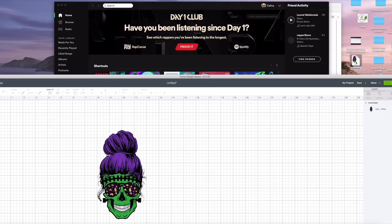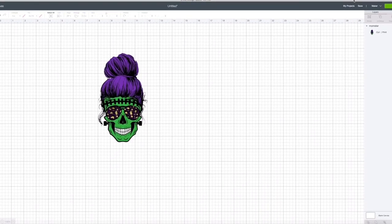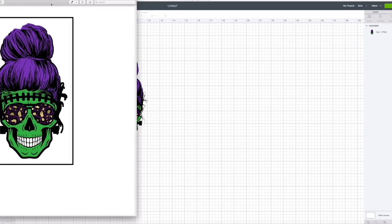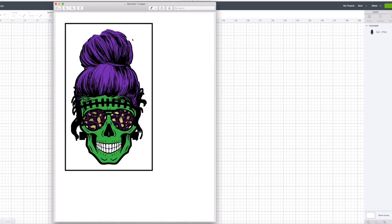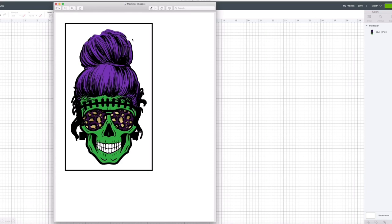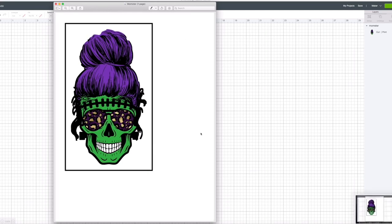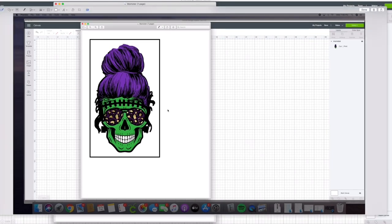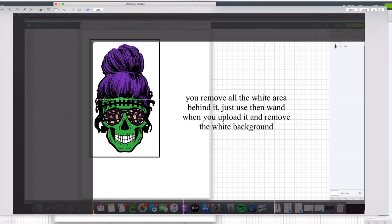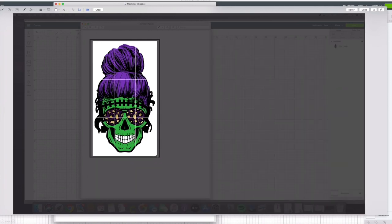You're going to open it and you're actually going to take a screenshot of it. With a Mac you do Command Shift 3 that takes a screenshot of it. You're going to crop it and size it down, and we're going to hit done.